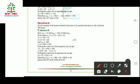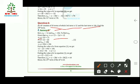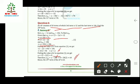Question 8: An AP of 50 terms has its 3rd term as 12 and last (50th) term as 106; find the 29th term. We write a + 2d = 12 and a + 49d = 106. Subtracting, 47d = 94, so d = 2. Substituting back gives a = 8. Therefore a₂₉ = a + 28d = 8 + 28 × 2 = 64.